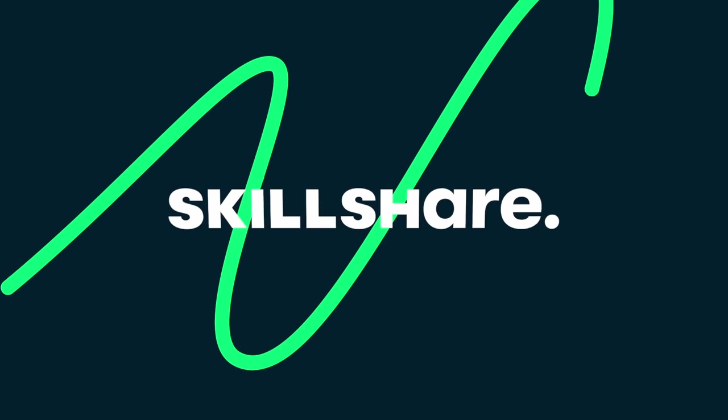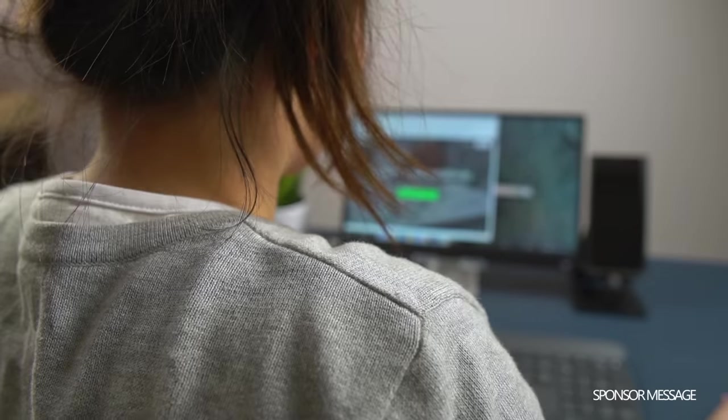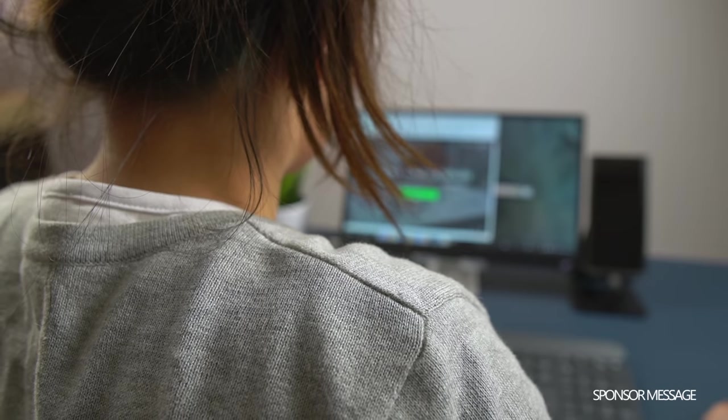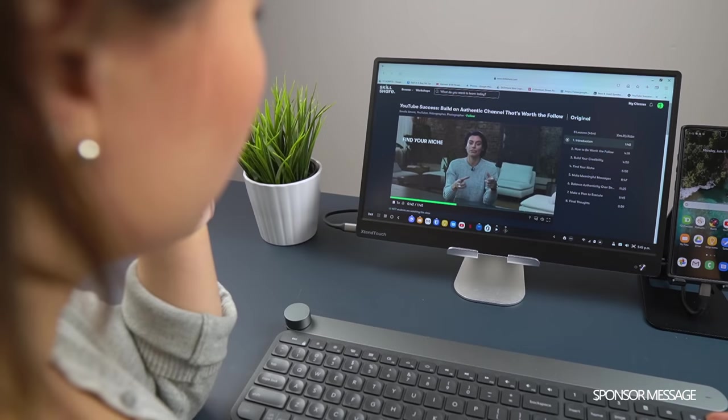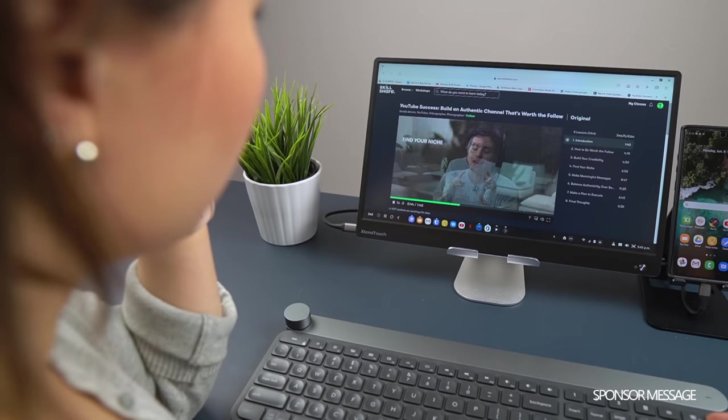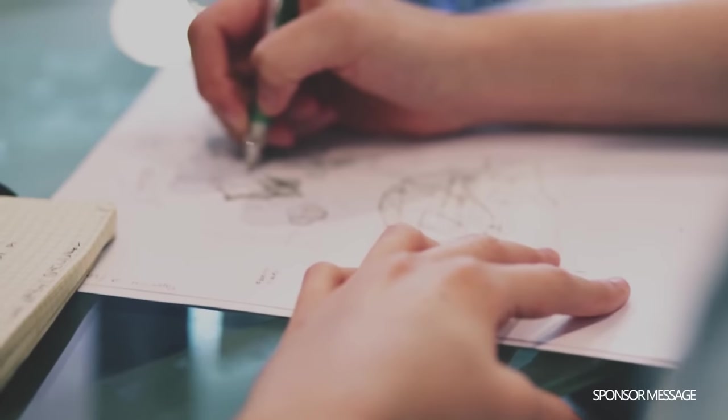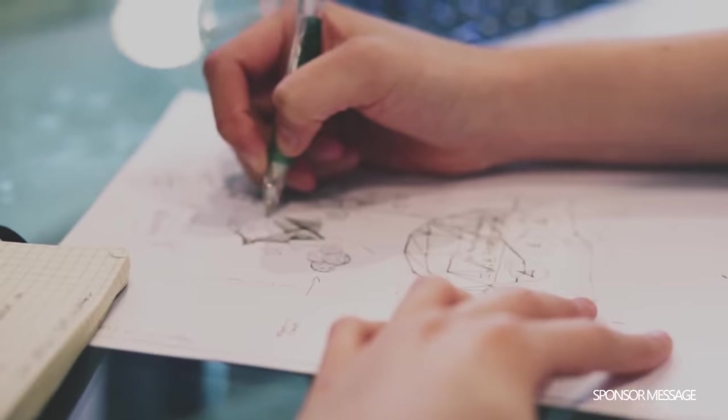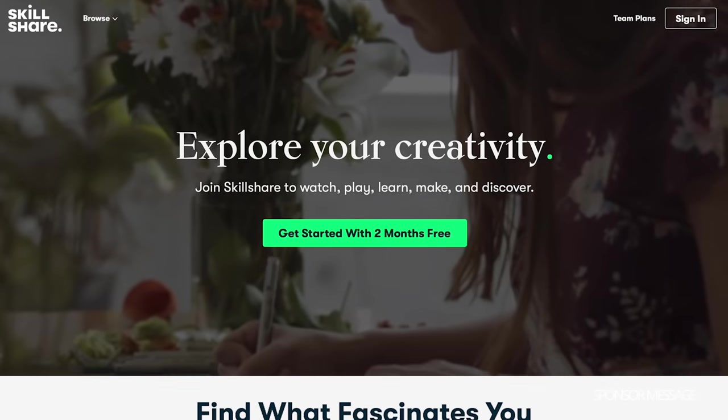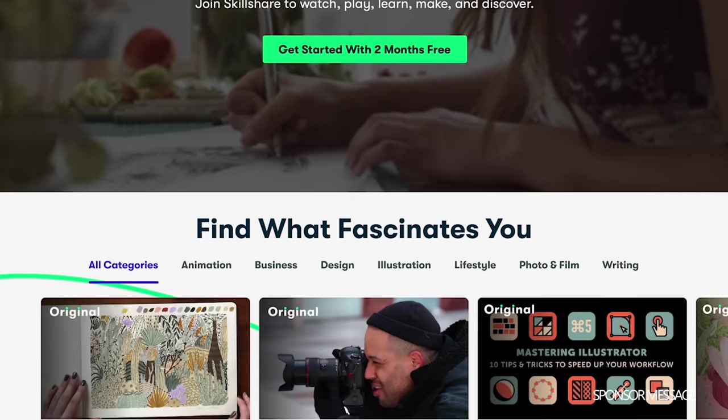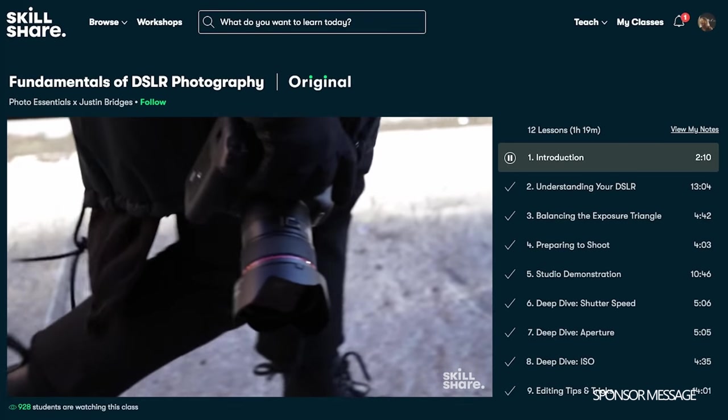And while you're at it, you should also check out today's video sponsor, Skillshare. Skillshare is an online learning platform with thousands of videos to help you develop creative and practical skills. Whether your interest is in photography, animation, marketing, or maybe you want to start a YouTube channel, you can find videos on all those topics and so much more. Get in touch with your creative side, discover a whole new passion, or learn something new like me.